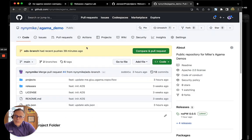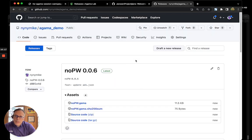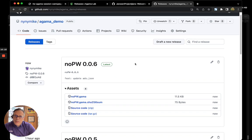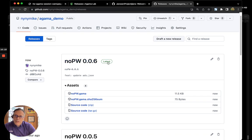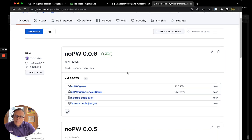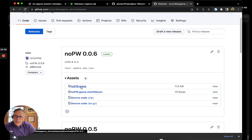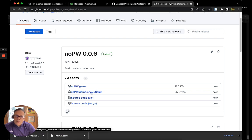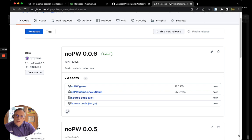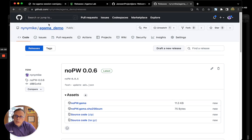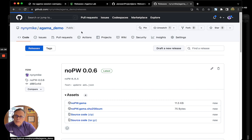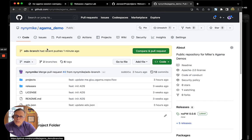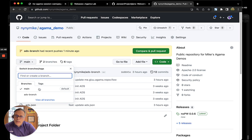And so, if I go to my repository in the releases section, what I'll see is that there's now a version 6 that's been released. And I can download the project archive file and also the checksum. Note, while I'm in this GitHub, I'll just quickly mention that the changes that you save in Agama Lab get saved in the ADS branch.